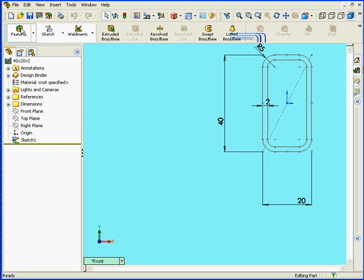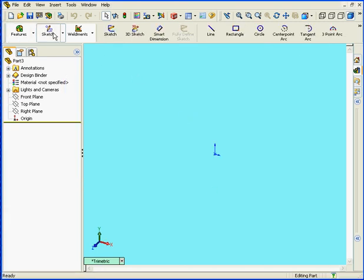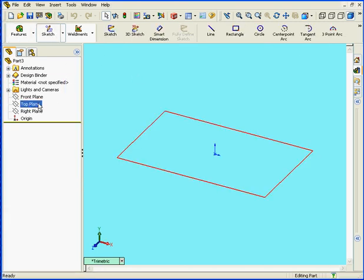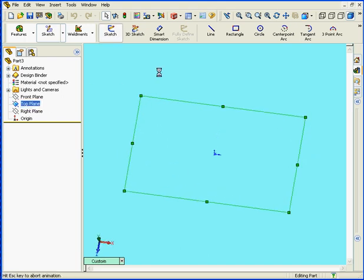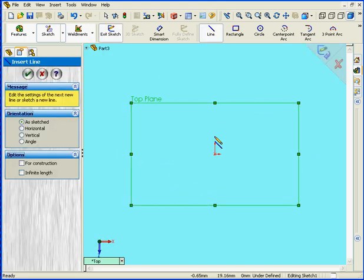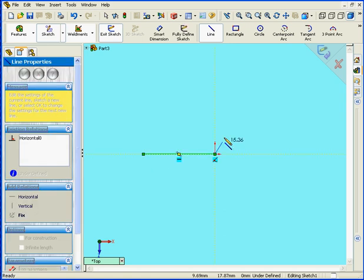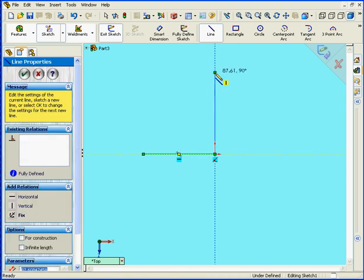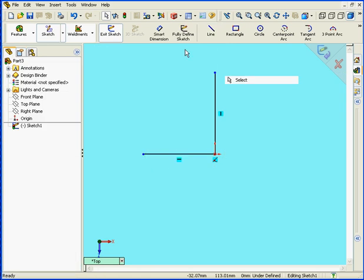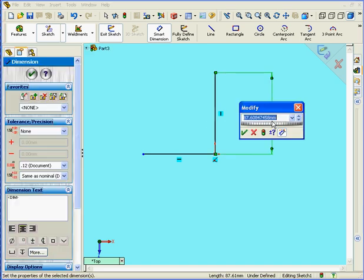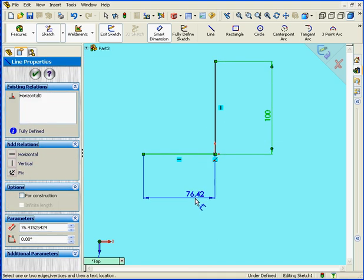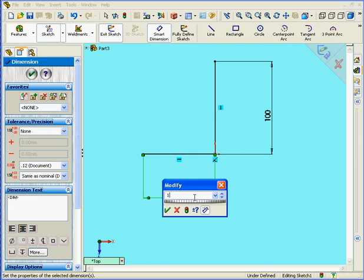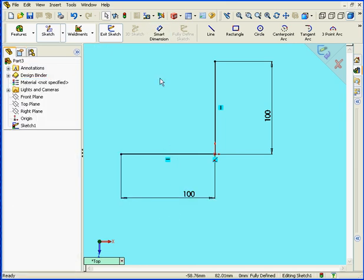Now let's create a new part document and see how our profile works. Select the top plane, sketch, choose the Line tool, create two lines, right-click, select, Smart Dimension, 100 by 100 mm. Again. Click OK and exit the sketch.